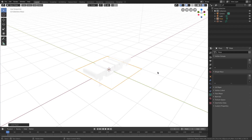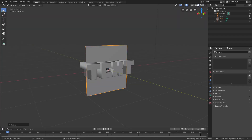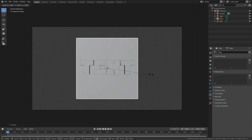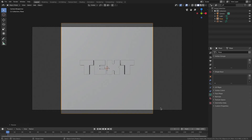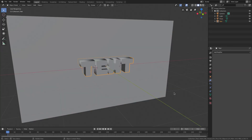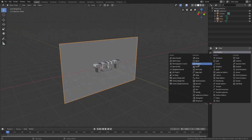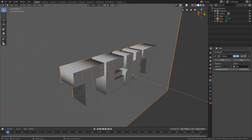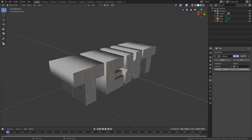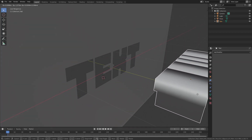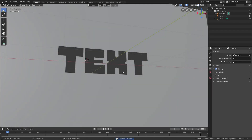Hit Shift A, Mesh, Plane, then R X 90. Now in solid viewport shading you can see a plane intersecting with the text. Hit Zero to go back to the camera view, hit S on the plane to scale it up to the top of the camera so it goes right out of view, then hit S X to scale it on the X-axis to make sure it's outside the camera view. Now select the plane, go to the Modifiers tab, add a modifier — Boolean — and choose the text as the object. Make sure it's set to Difference, then hit Apply. When you move the text away, you can see there's now a hole where the text used to be. We don't need the text anymore, so hit Delete.